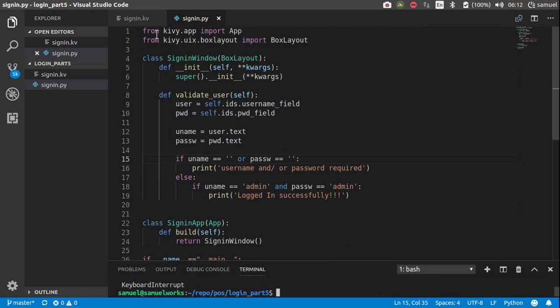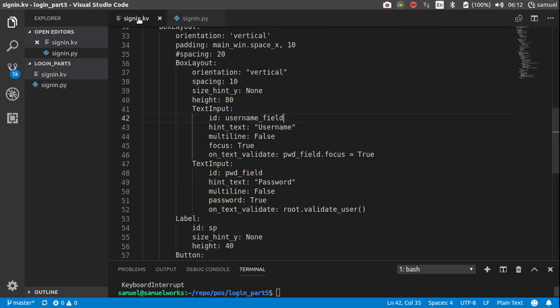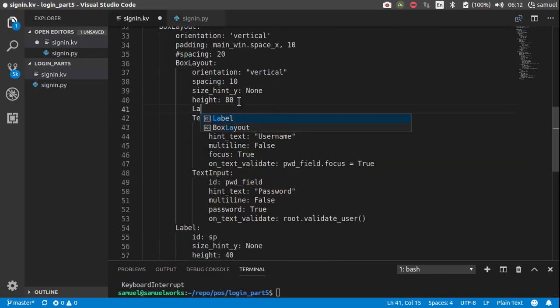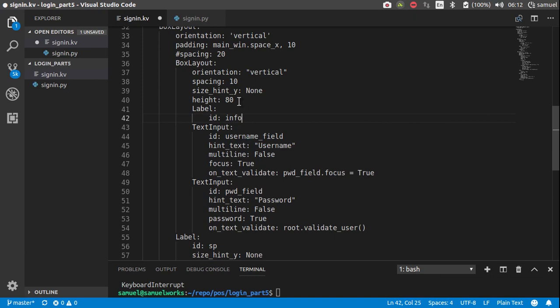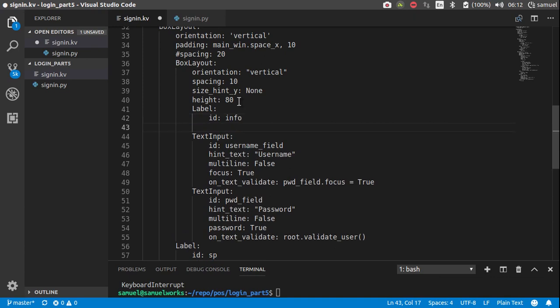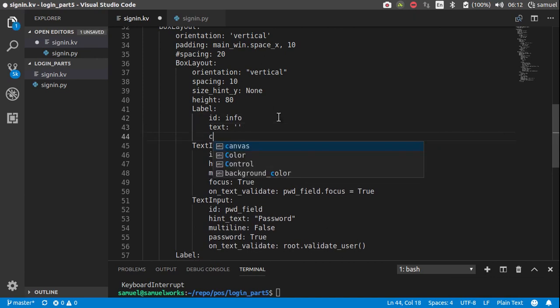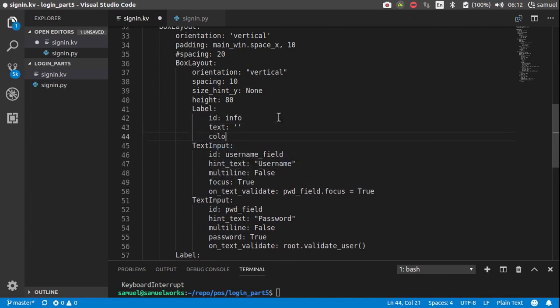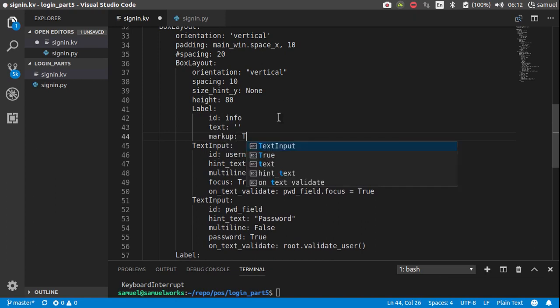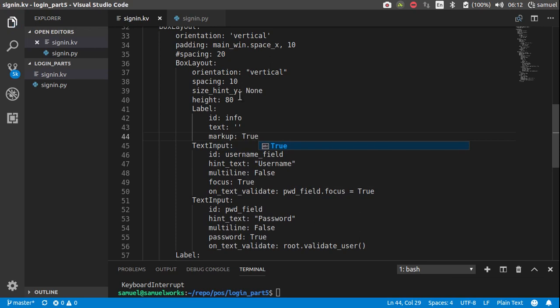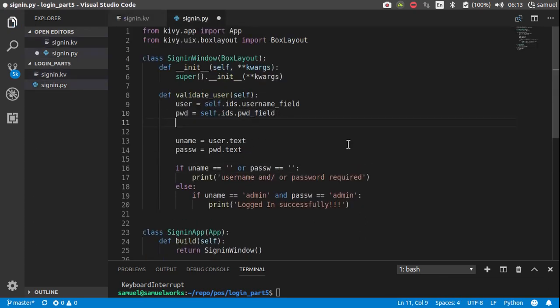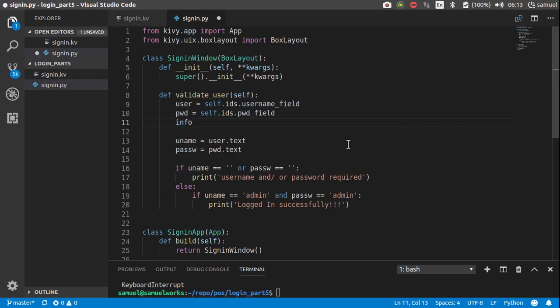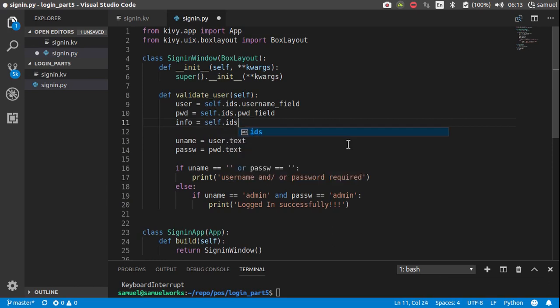So, let's make this more intuitive. So, up here, create a new label, and give it an ID of info, and text of that label is going to be empty text. And the color, no, actually, let's make this markup. So, markup is equal to true, like that. So, then we can come up here, get that label.